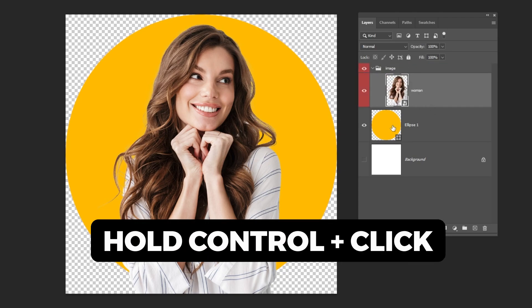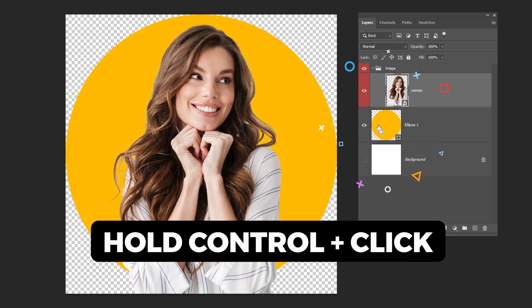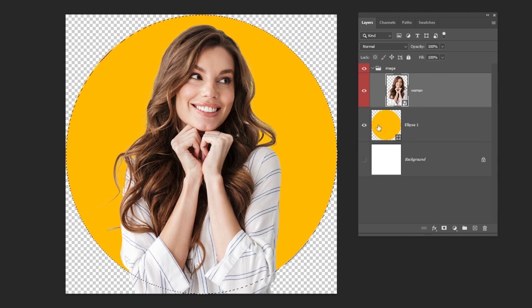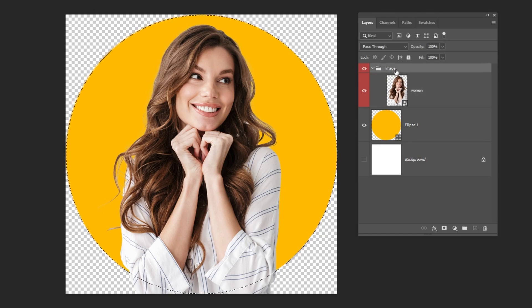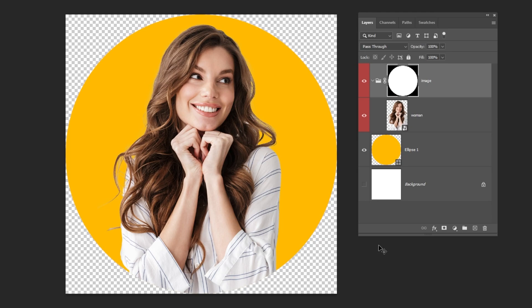Hold Ctrl and click on the circle thumbnail to make a selection. Add a layer mask to this folder. Now all the image is shown only inside that circle.